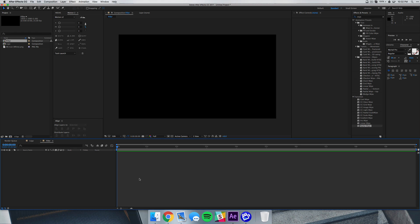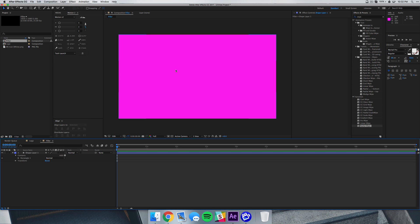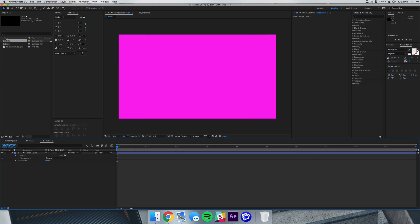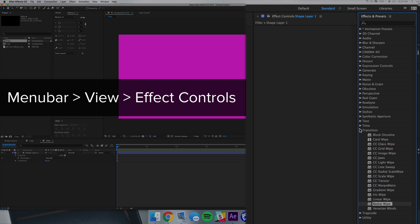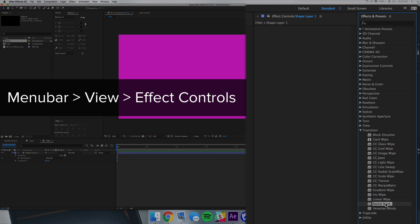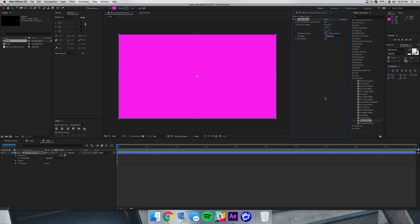So I'm just going to double click the shape layer here and it's going to fill the whole comp with a rectangle, and I'm going to use this pink here. What you want to do is go into your effects and presets and go under transition and then just drag and drop that radial wipe effect there.